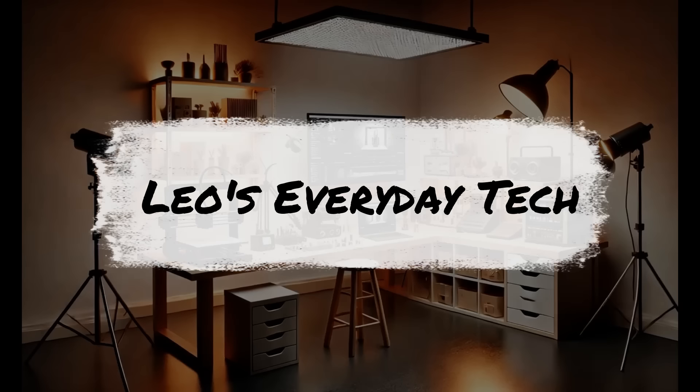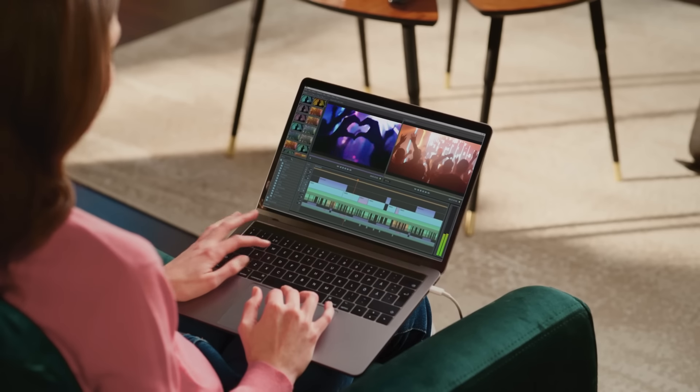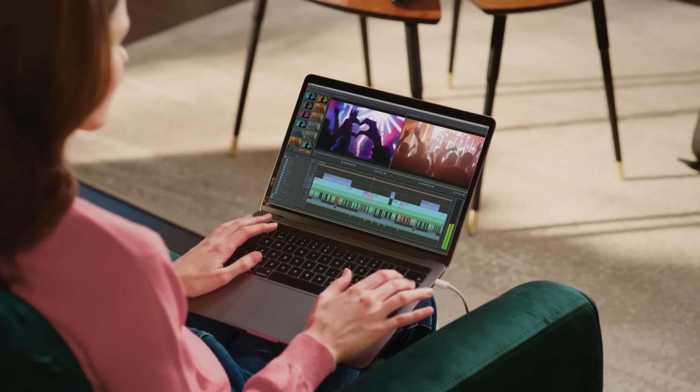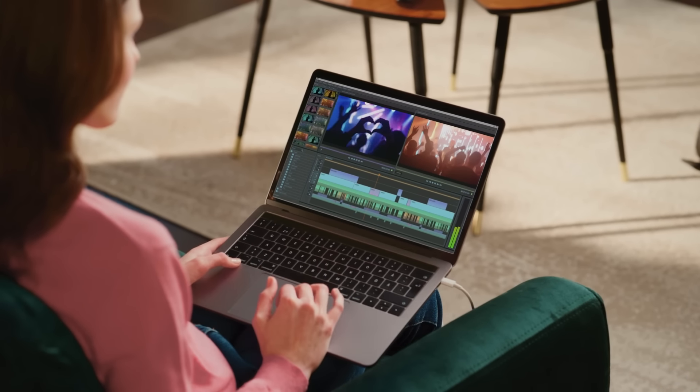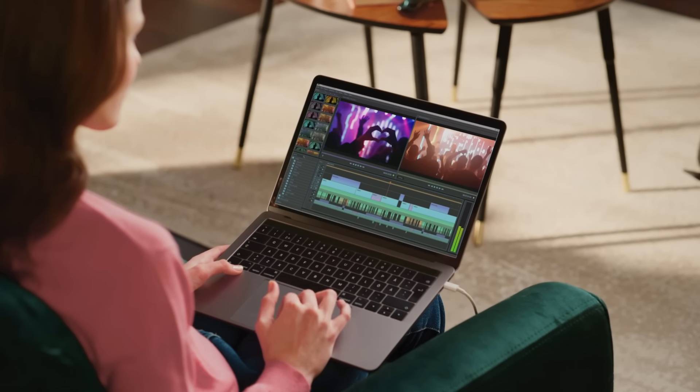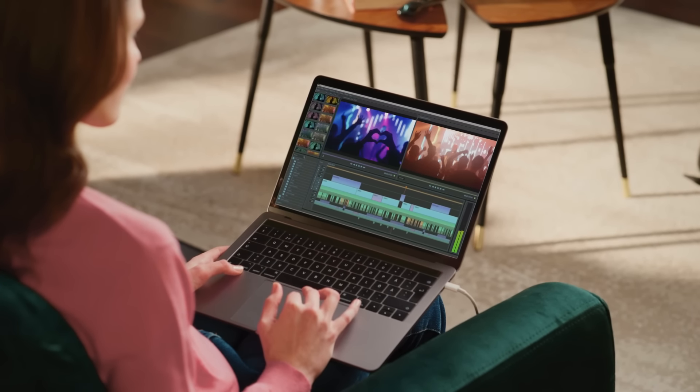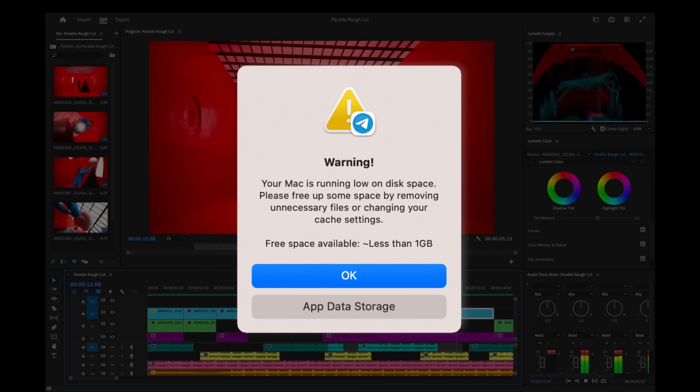Welcome to Leo's Everyday Tech. You're in the middle of a task, backing up your iPhone or editing a video, when suddenly, ding, a notification pops up.